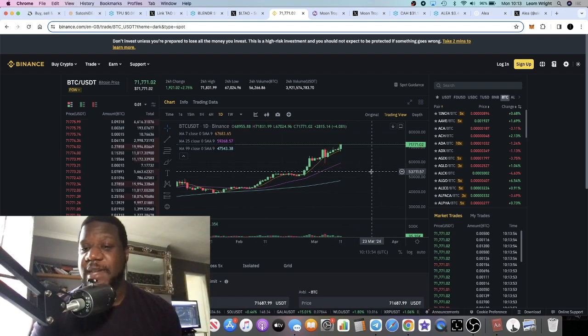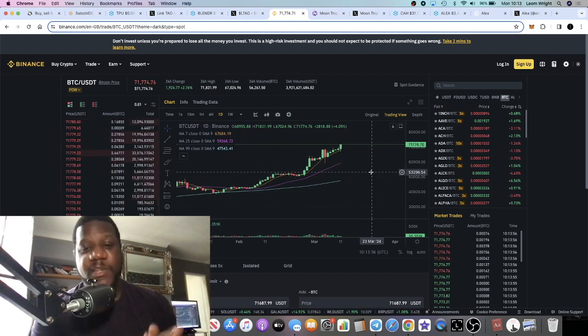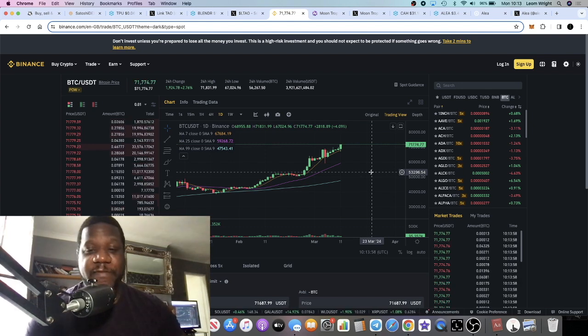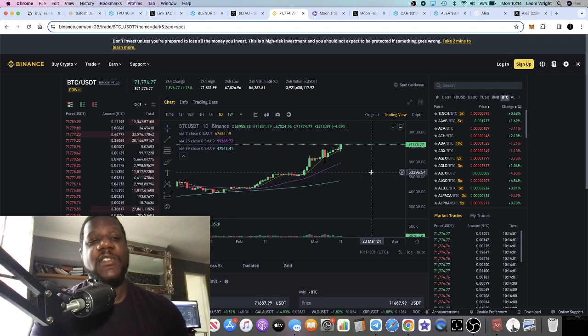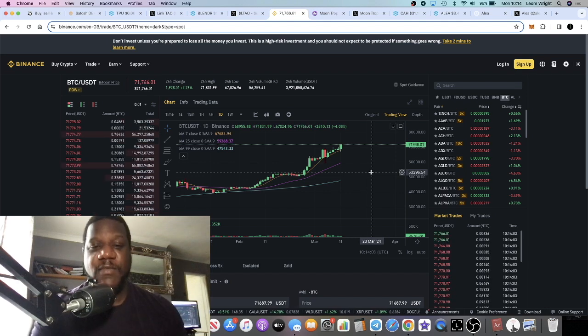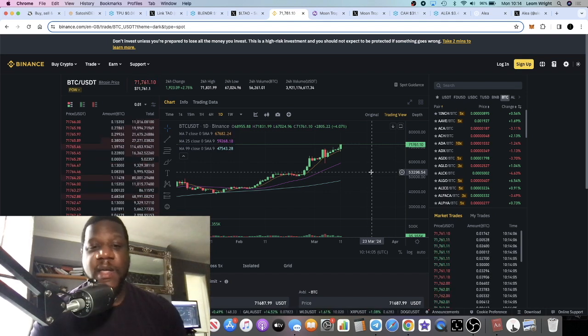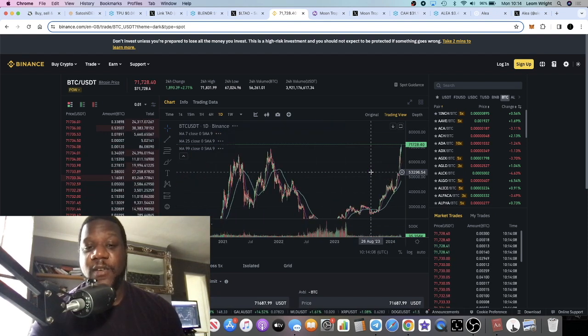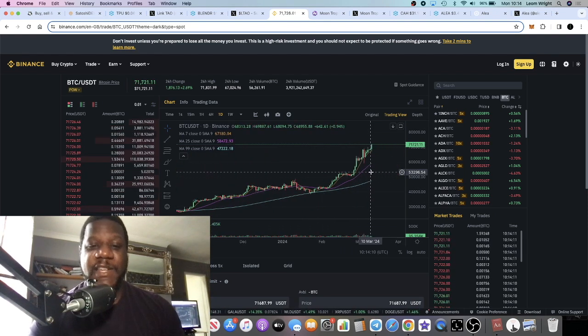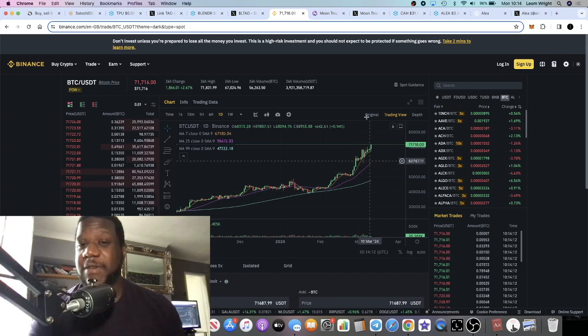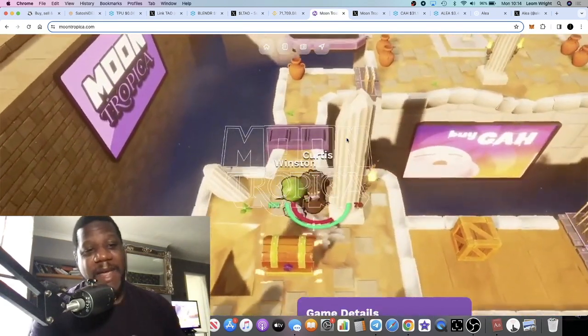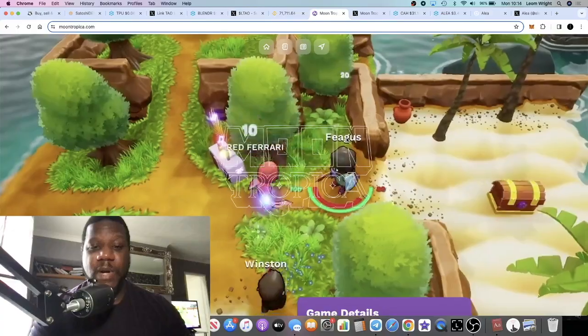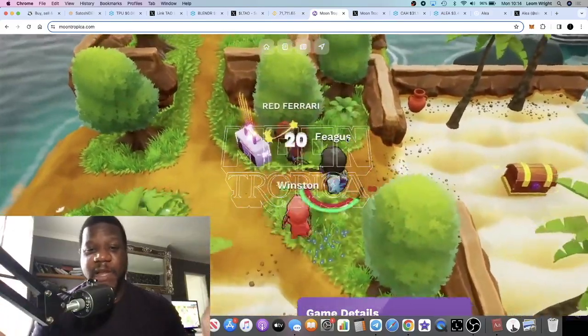We're seeing things like Gala pumping, so the higher cap gaming projects are going absolutely crazy. Bitcoin is actually in price discovery—never been this price before. $71,774. That is absolutely crazy. Nobody would have expected that we would have broken an all-time high before the halving, and that's what's happening right now. We are gearing up for a massive Bitcoin bull run and a huge altcoin season.